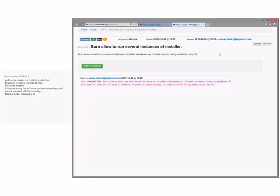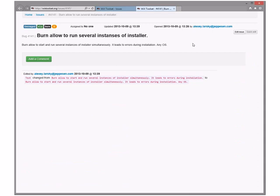Burn to allow several instances of installer. We used to error during installation - burn doesn't block this because there are so many different ways of blocking it. Burn handles it with retries and stuff, and there's nothing wrong with running multiple installers. This could be a feature for WiX Standard BA to allow some sort of global blocking mutex type thing, but it's not a bug - it's a feature and the feature does not exist today for real reasons.